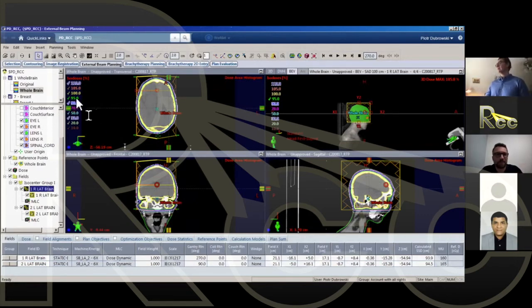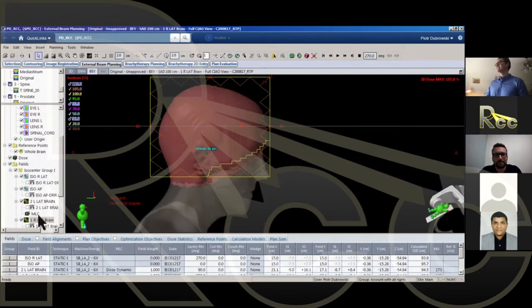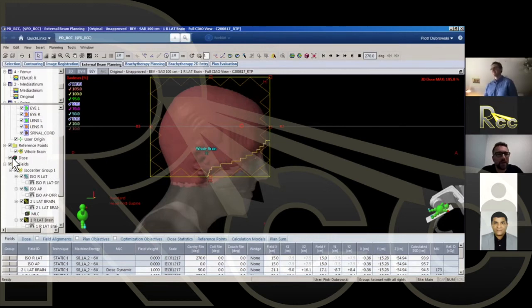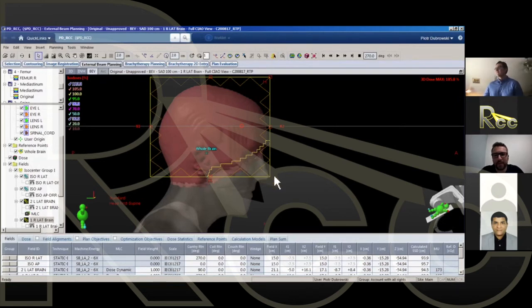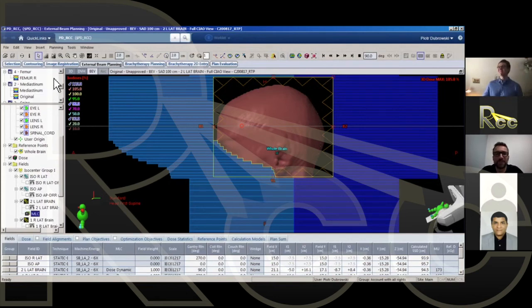Showing the corrected plan: the original treated plan has blocks that shield the lens and face, whereas the error plan was simply missing those blocks. You can see the green 90% isodose line covering the eyes and face when the shields are absent. The corrected version clearly shows the blocks protecting the lens. The planner or physicist simply forgot to include them in the error version.